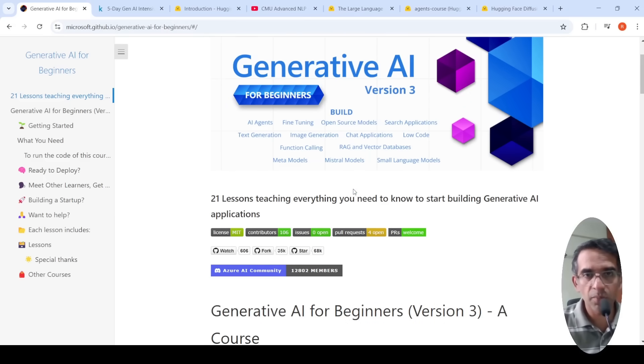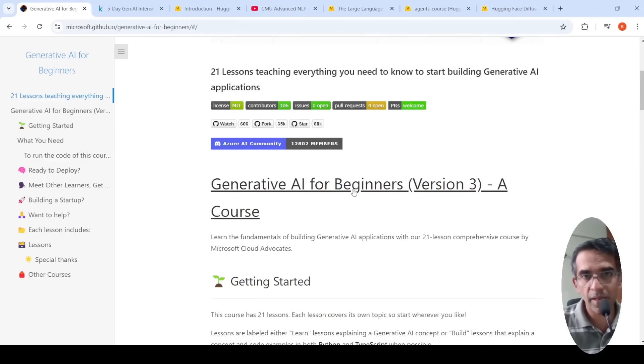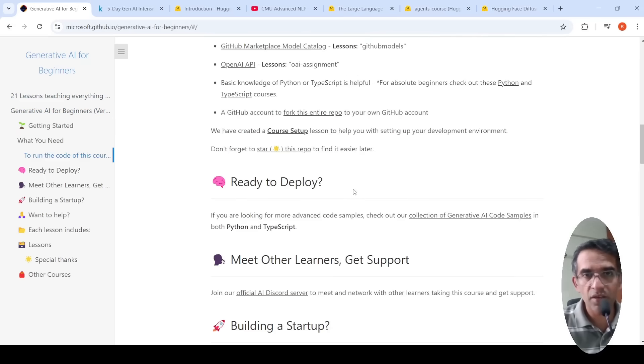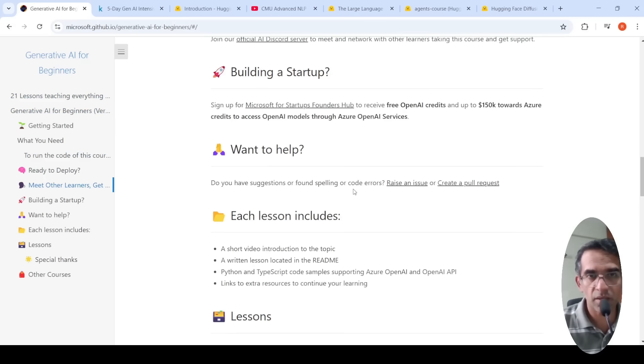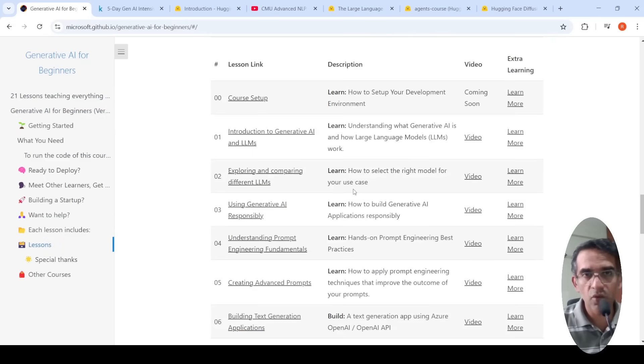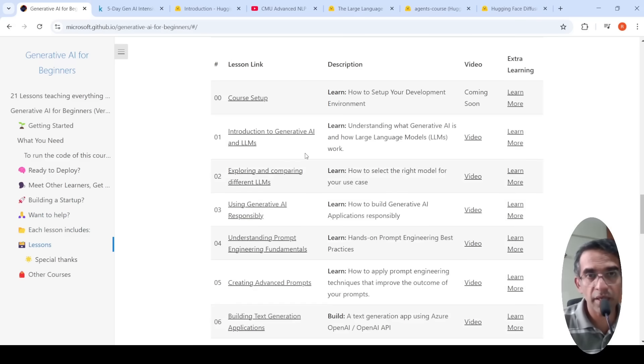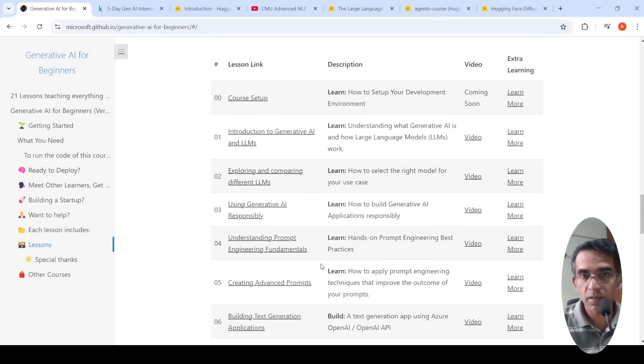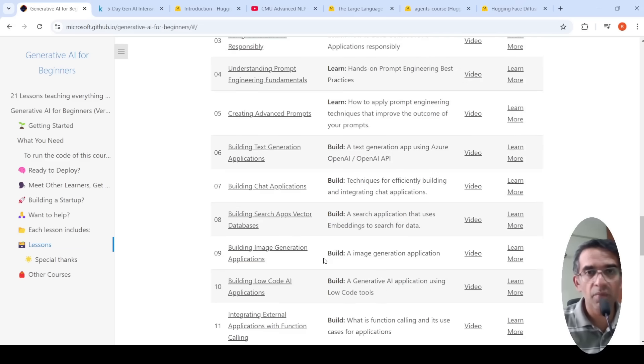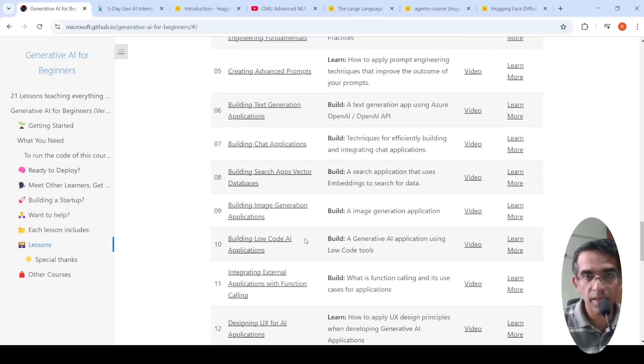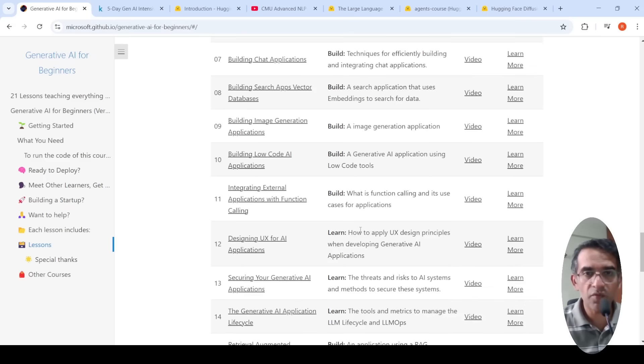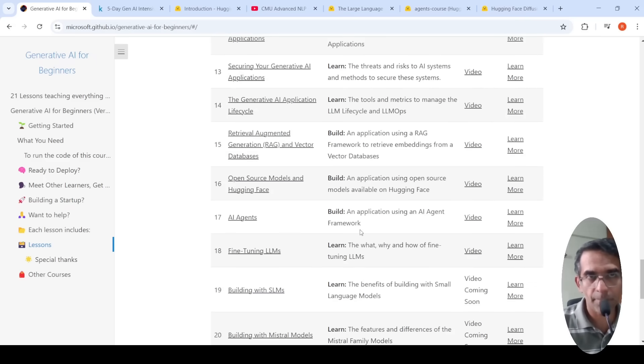There are 21 lessons over here. It is self-paced and you can learn about different things. If you look at the topics, they talk about introduction to Generative AI and LLMs, using Generative AI responsibly, understanding prompt engineering, creating advanced prompts, building text generation applications, chat applications, building image generation applications, search apps, vector databases. A lot of these topics is covered over here.